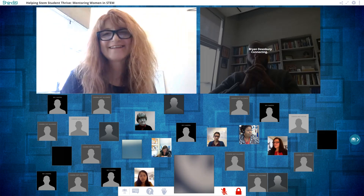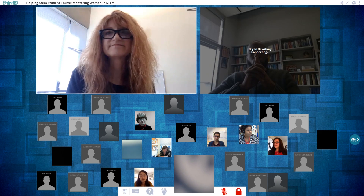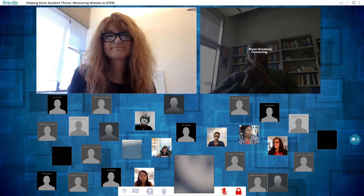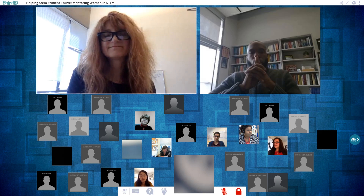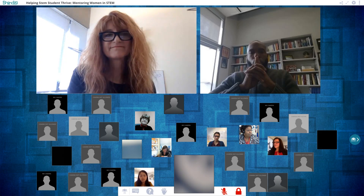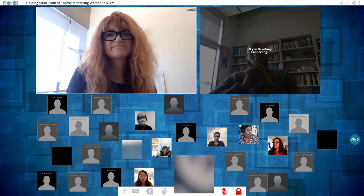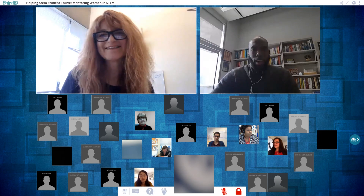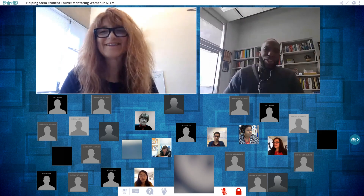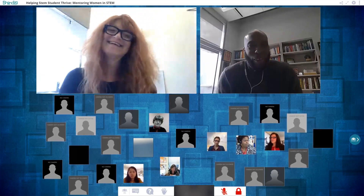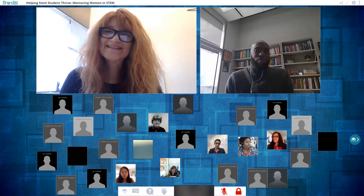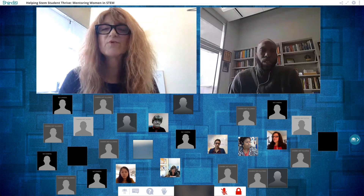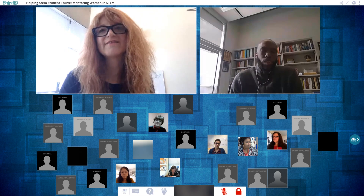Brian Dewsbury joins the stage after a brief audio connection issue. He is a research professor at the University of Rhode Island whose lab is focused on the social context of learning. He notes that he likes the use of the word 'role' because what happens with positions like his is people have a general sense of faculty as teaching or research faculty, which implies very specific things. When he began this position, he was very clear that he wanted the products of his position to tie back to mentoring and social justice.